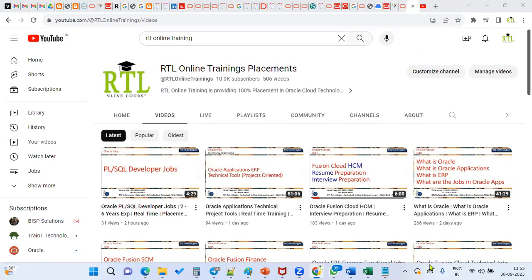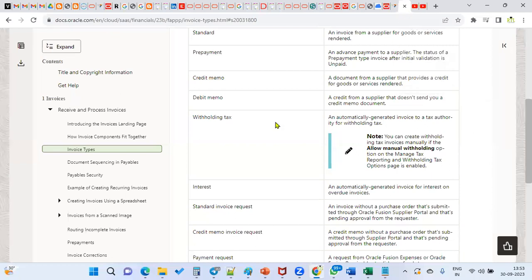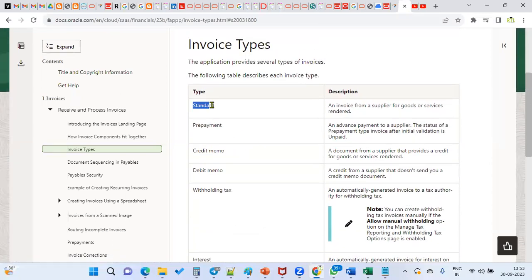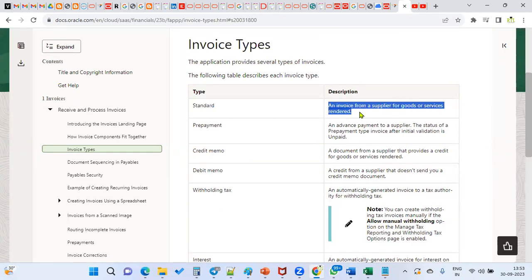What we have to answer is these are the different types of invoices we have. One is a standard invoice. This is an invoice from a supplier for goods or services, whatever we received from the supplier. It's a regular invoice which we are going to process.